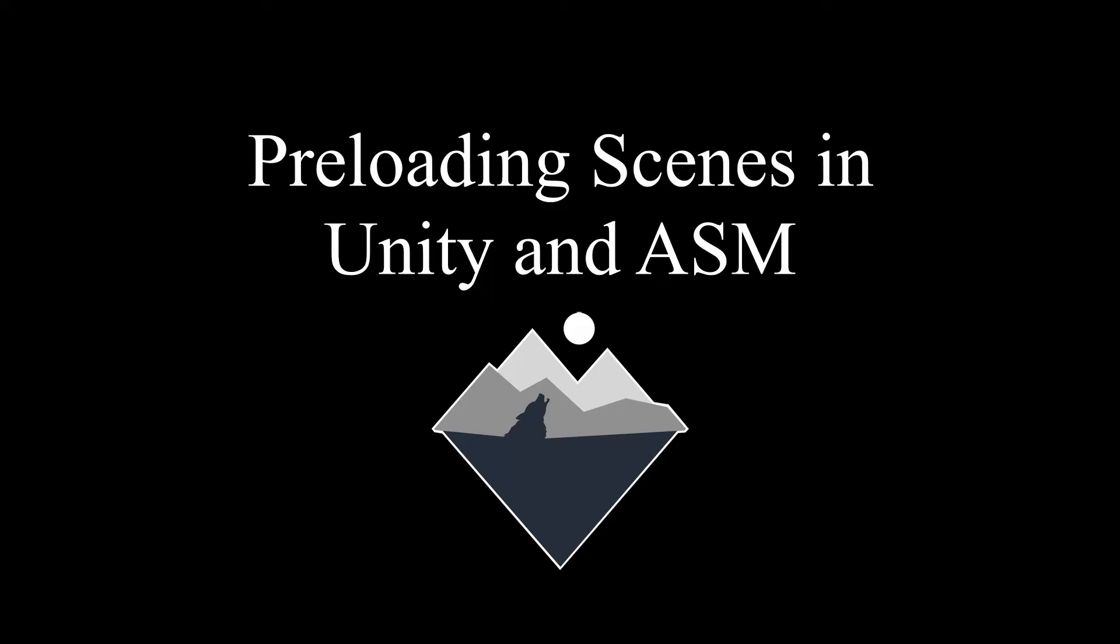What most may not know is that Unity has support for preloading scenes. This might not be the most used feature, but certainly something we wanted to support in ASM.